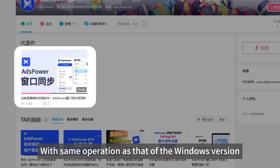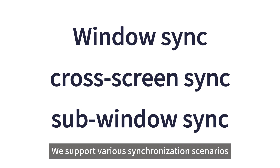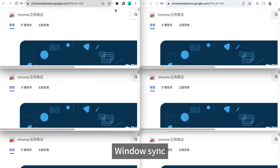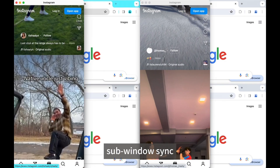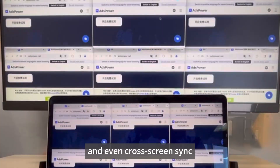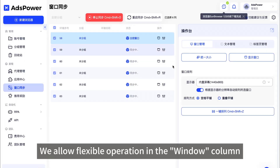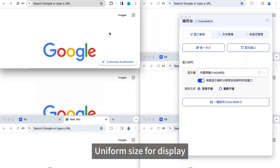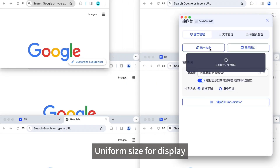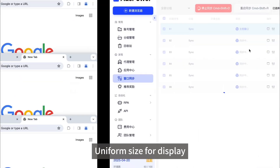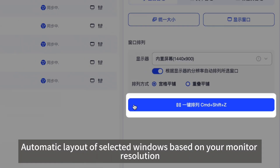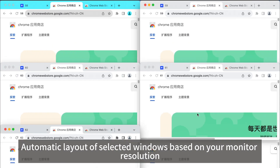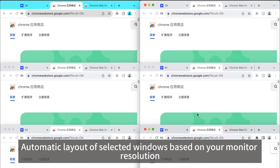We support various synchronization scenarios: window sync, sub-window sync, and even cross-screen sync. We allow flexible operation in the window column — uniform size for display, automatic layout of selected windows based on your monitor resolution.